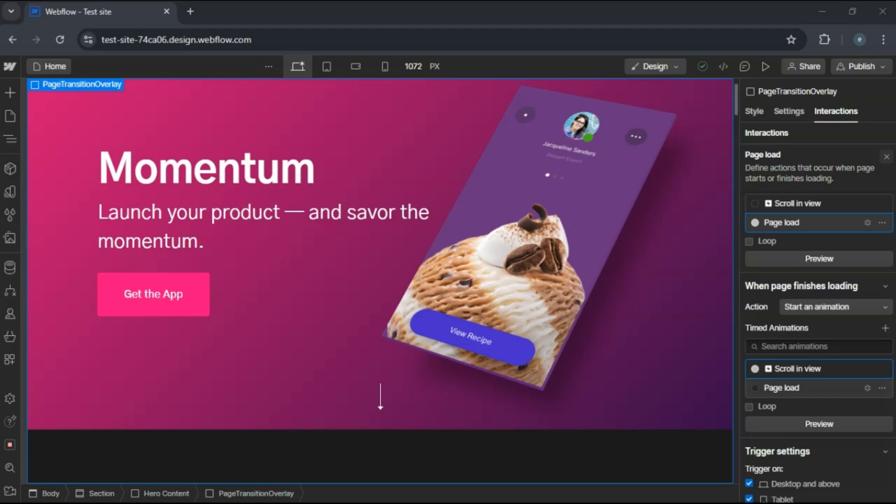Hey guys, quick tutorial today on how to delete a project in Webflow. If you have a paid plan and need to clean up your dashboard, here's how to do it safely.